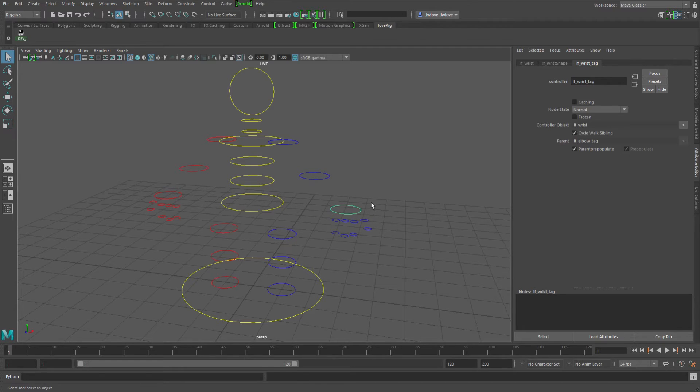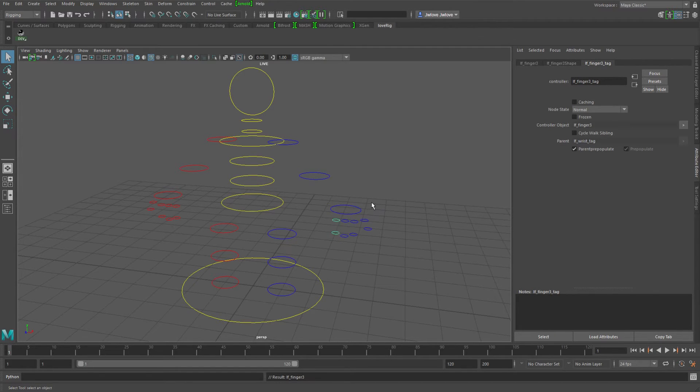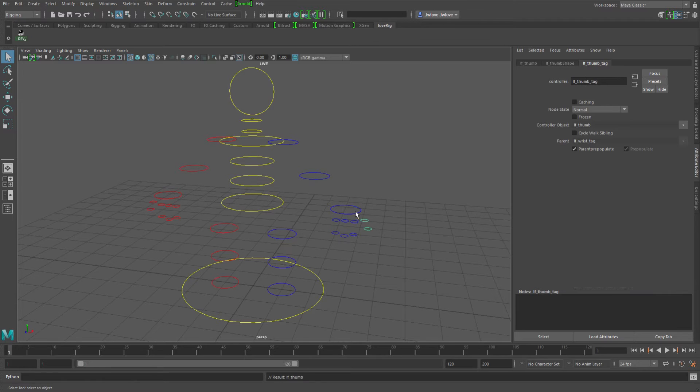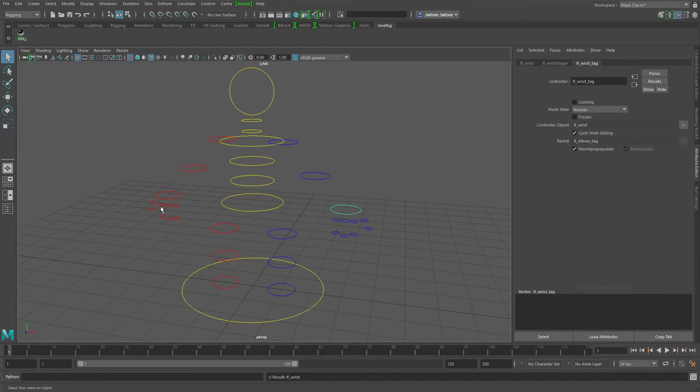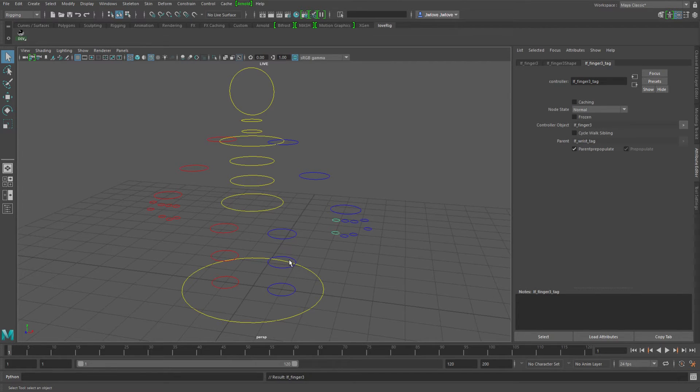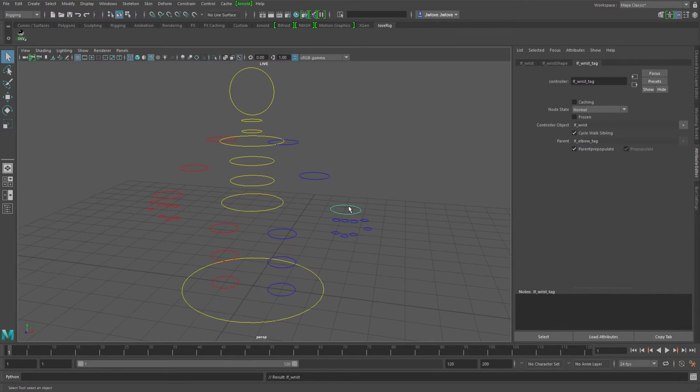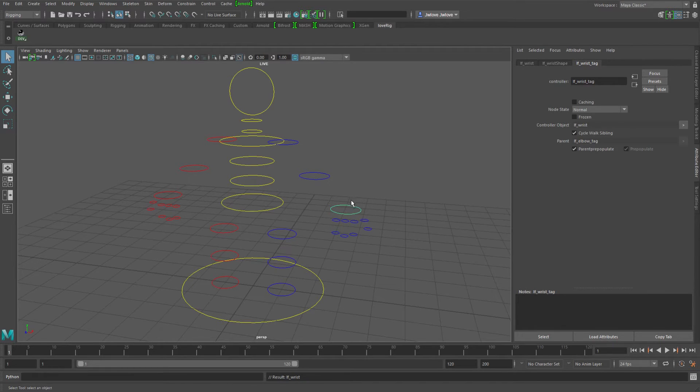And if I go down into my fingers now, they do stay within this group. They don't jump back over to here or even go into the legs. But the issue that I have with this is as I'm pickwalking through, as soon as I get to the last guy, it pops me back up to the parent and I have to go down again to get into the fingers again.